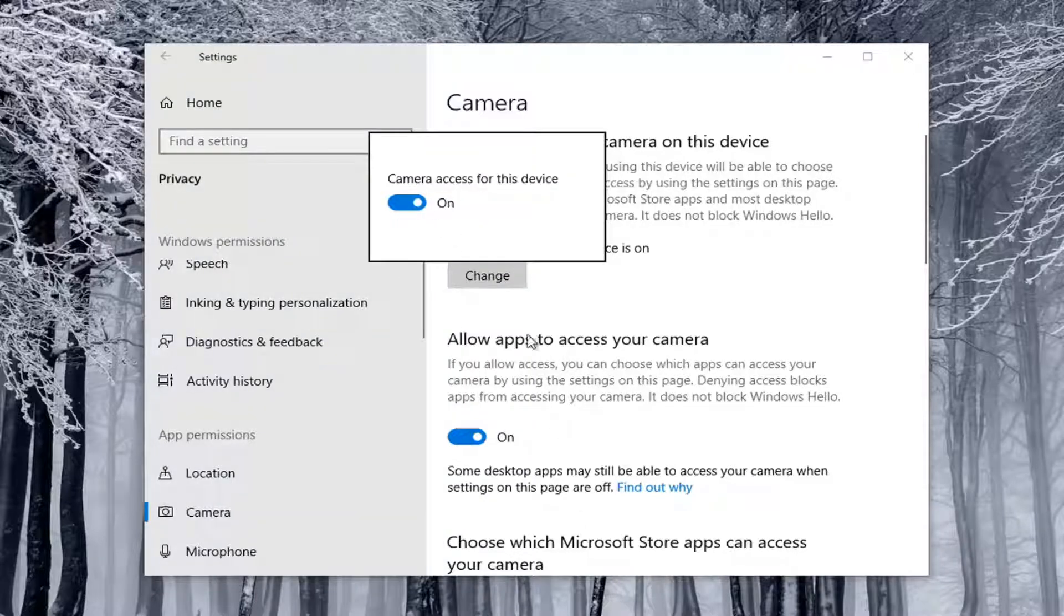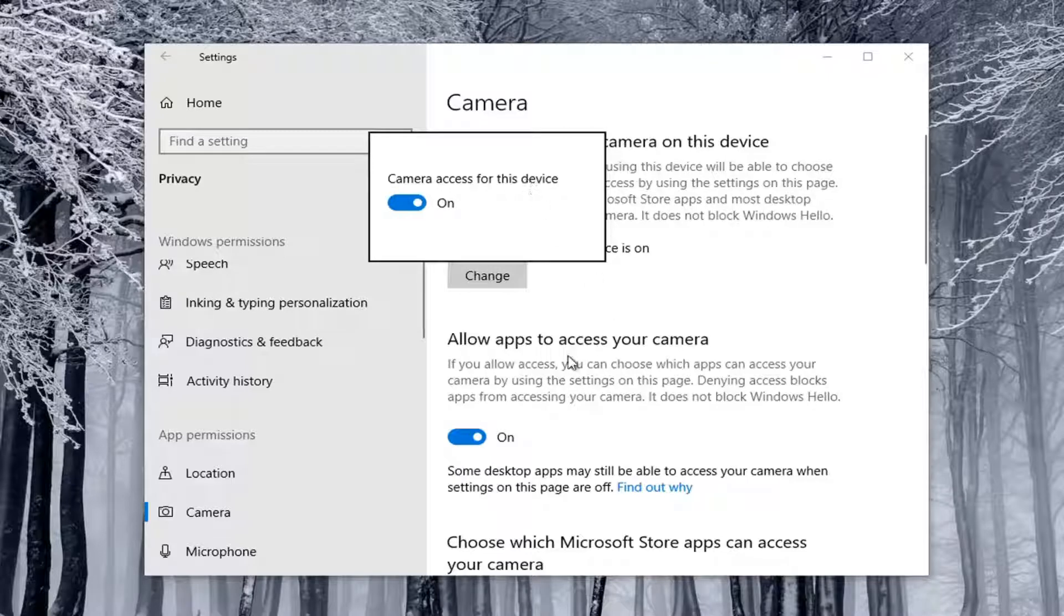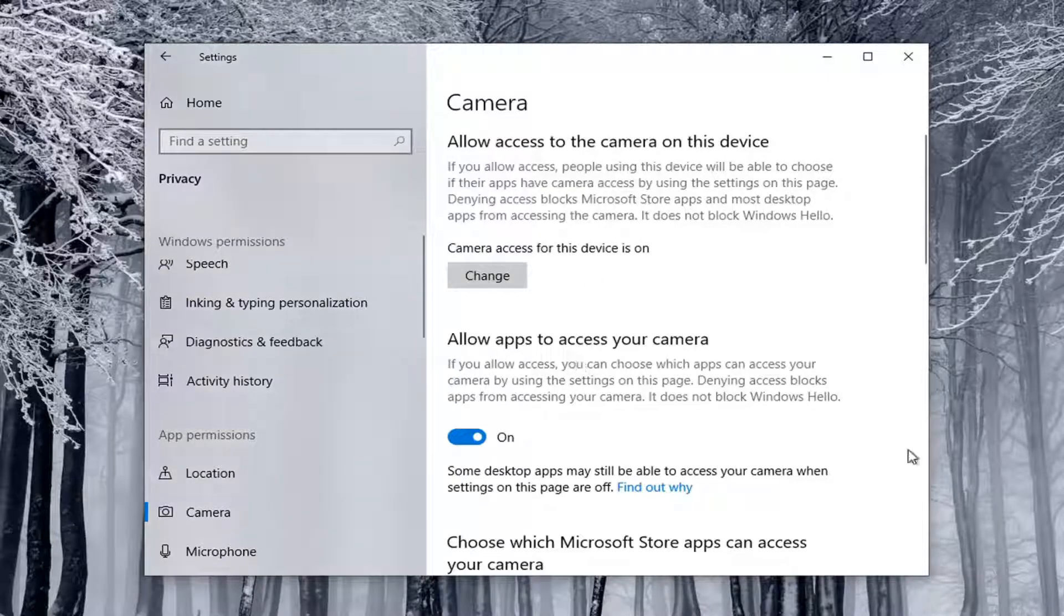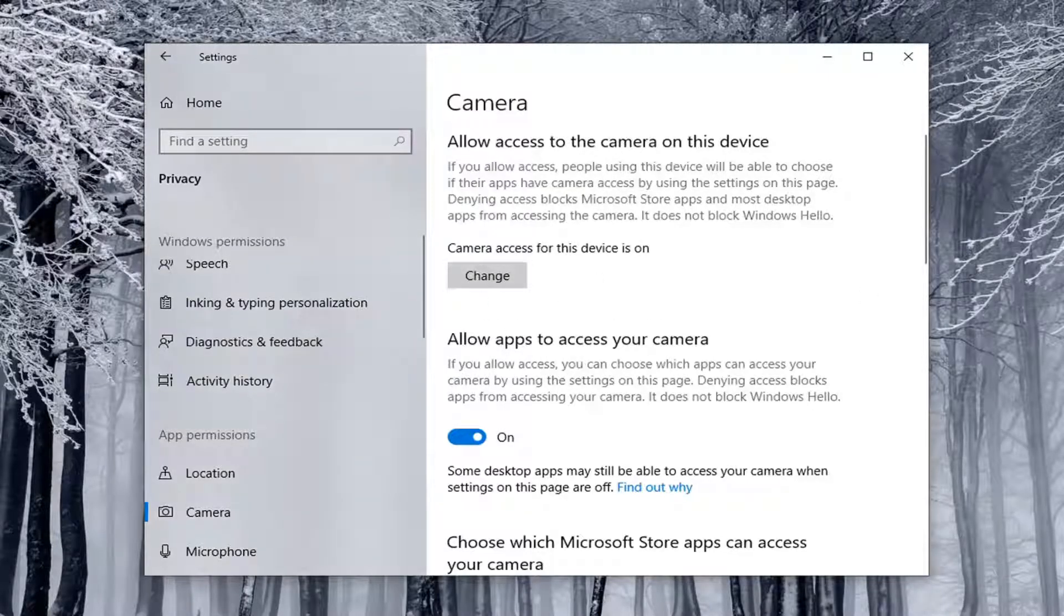Again, it'll just open up the same screen down here, so make sure Camera Access for the Device is On, as well as allowing apps to access your camera. You're going to have to check both of those settings there.